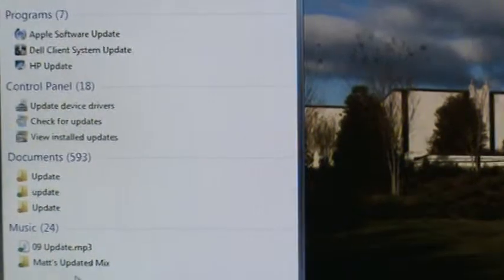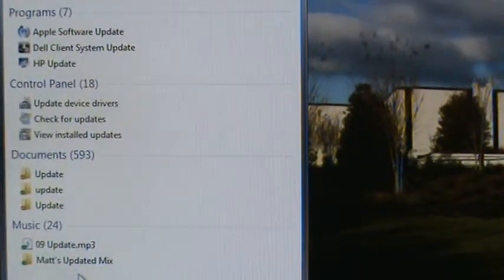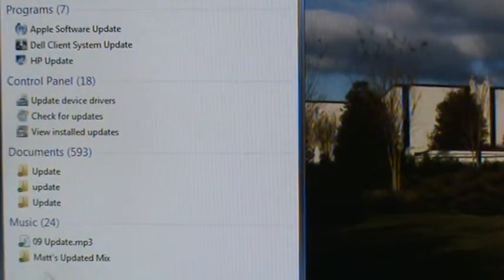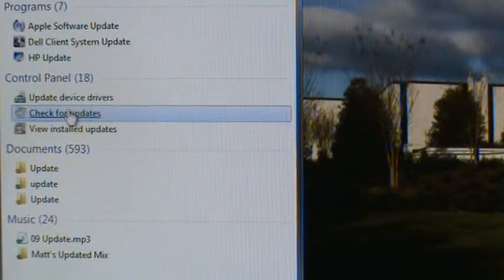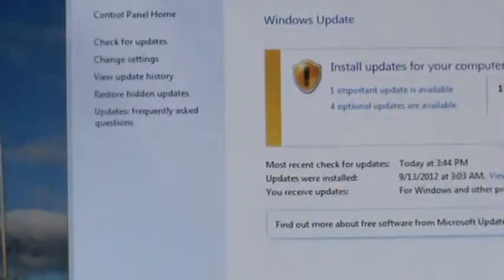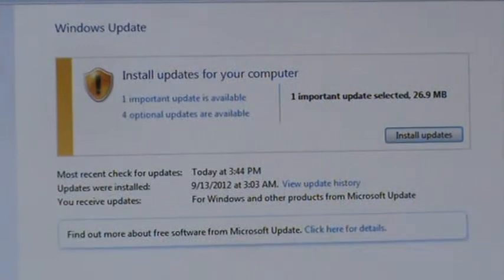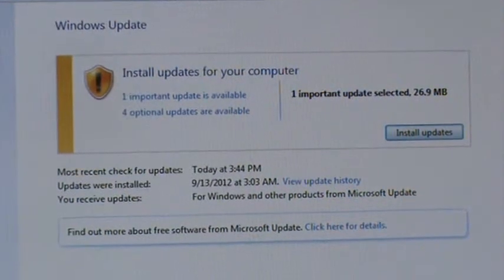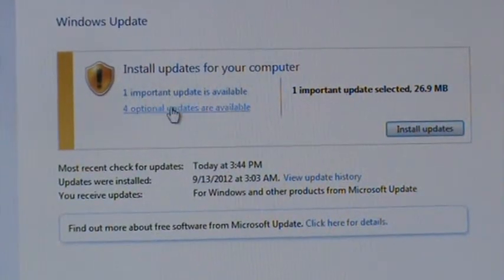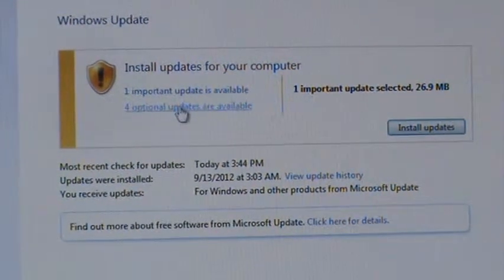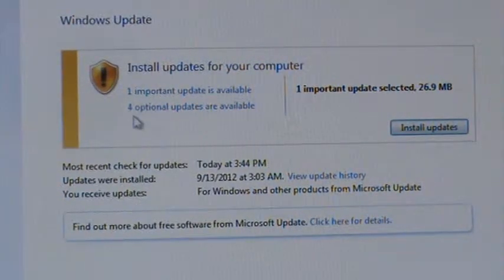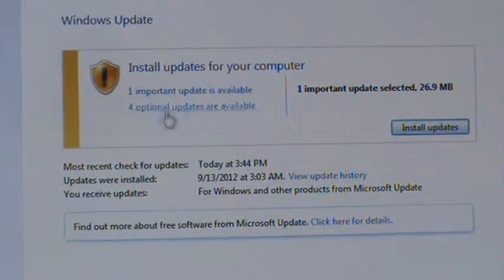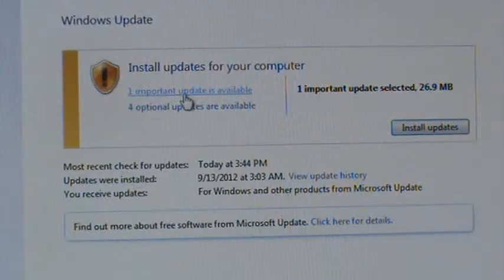Then one of your options here is going to be 'check for updates'. Click on that and you're going to see a list of your updates. If you want to find out more information, you can click on these links and it will tell you more about it. It says four optional updates and one important update.